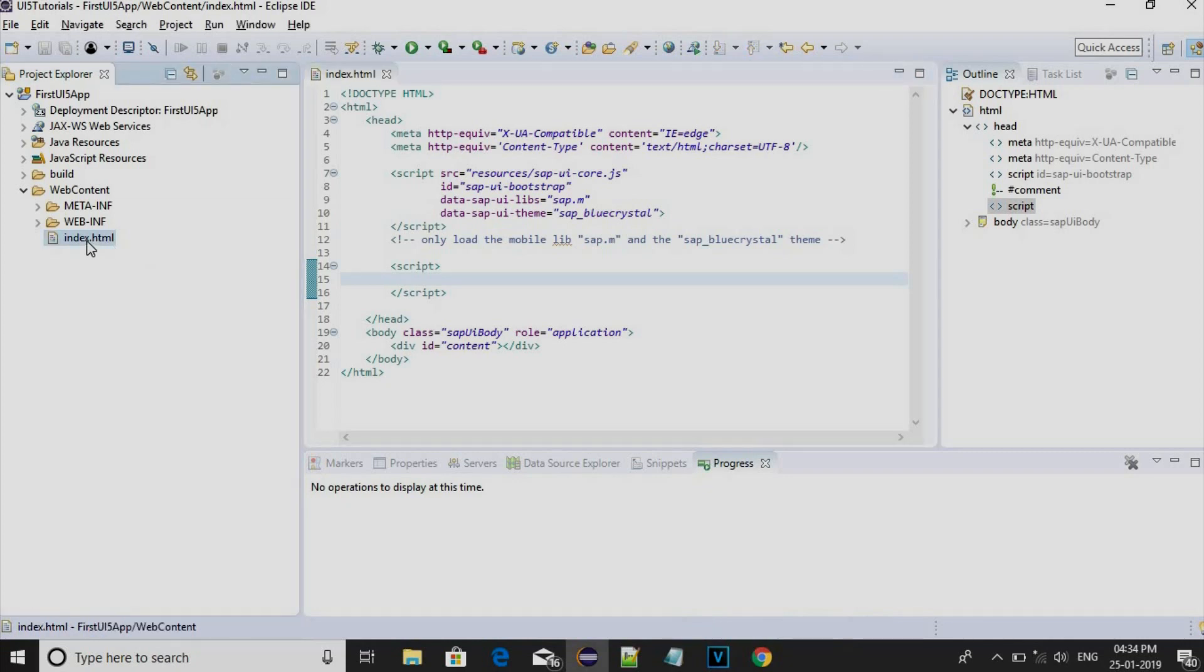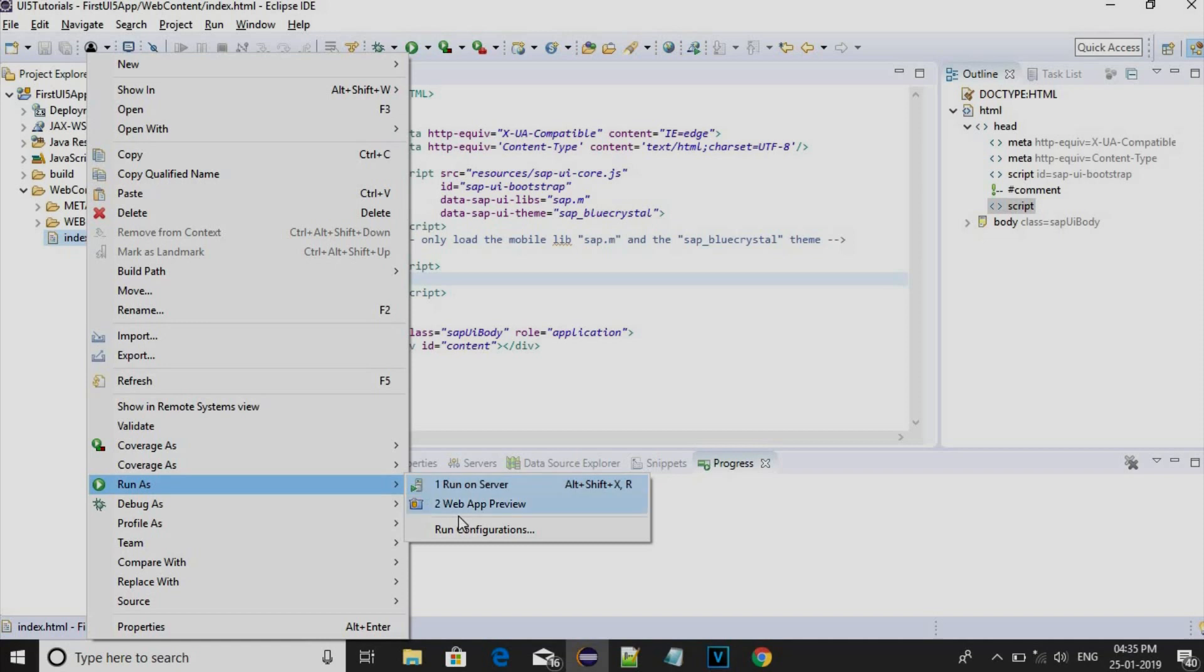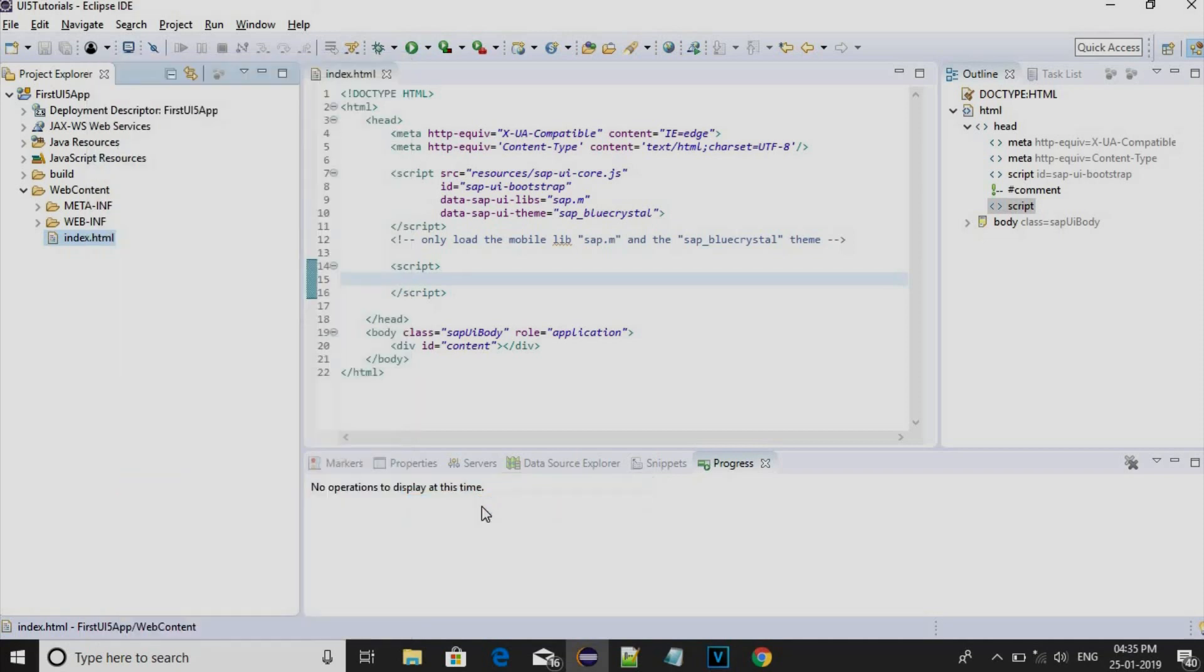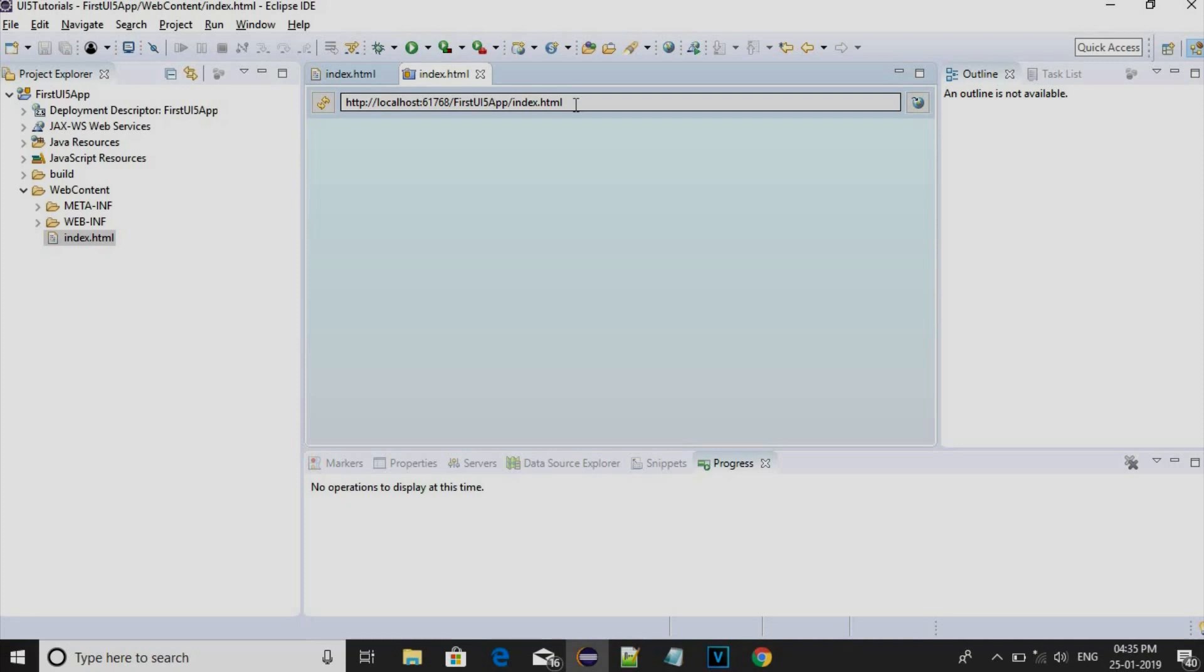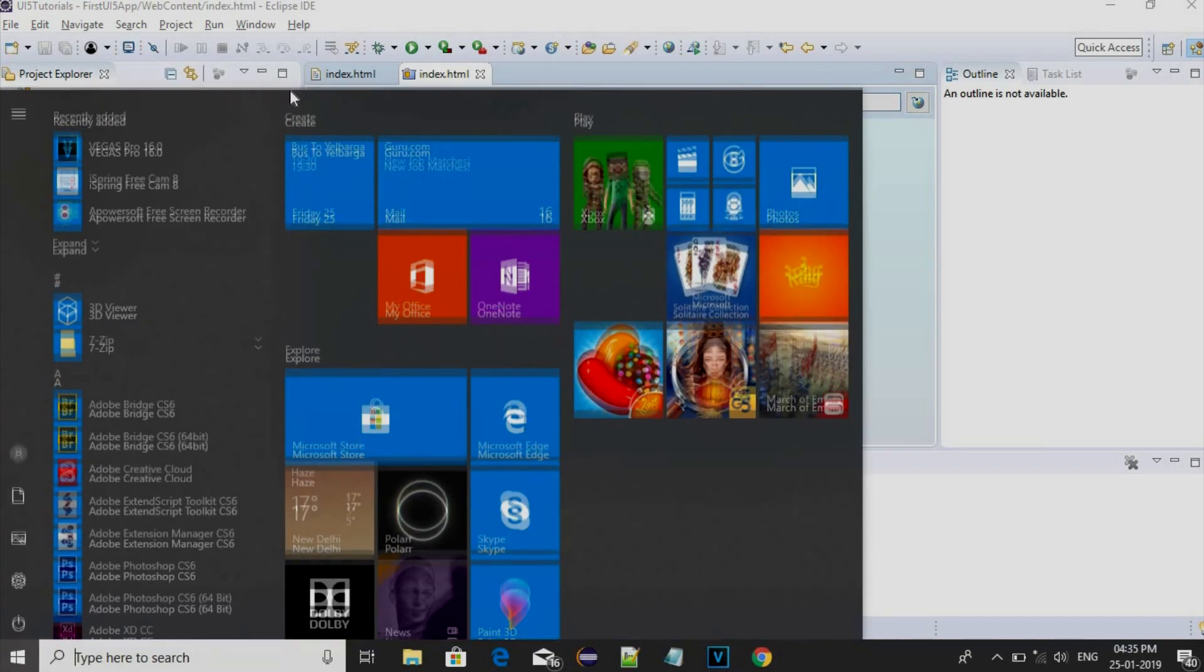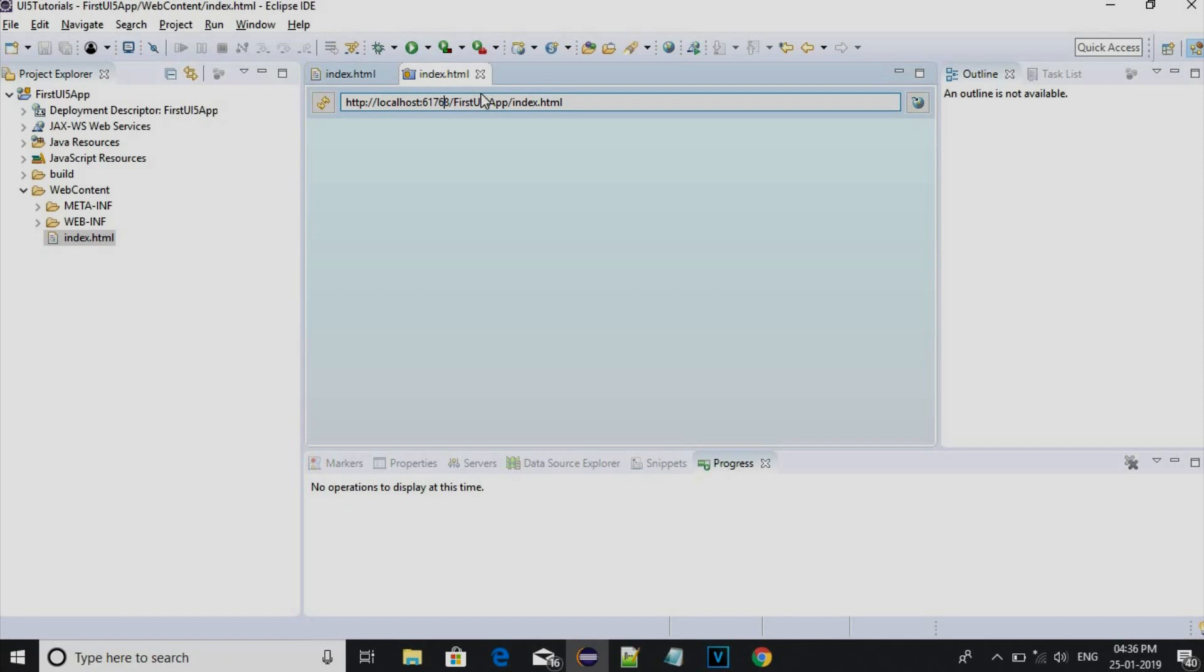Right click on index file, go for Run As and choose Web App Preview. Now you can see it has created a localhost. If you want to execute the same program or same application in browser, just copy the link and open your browser and paste it.